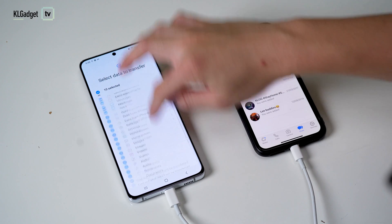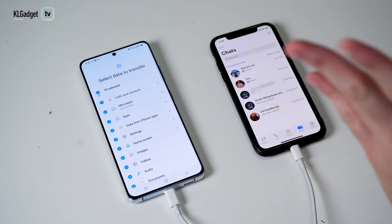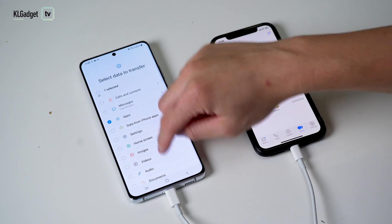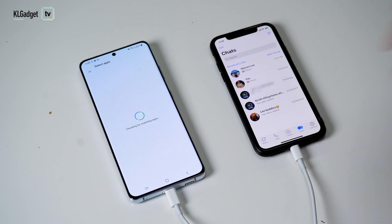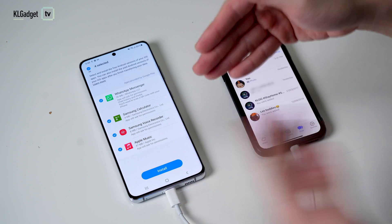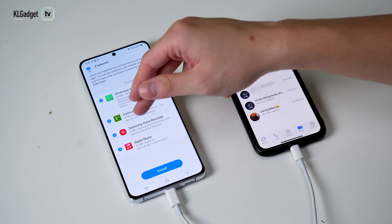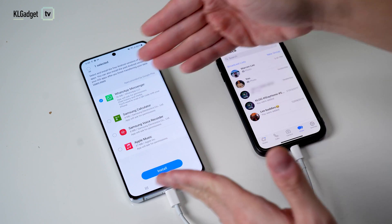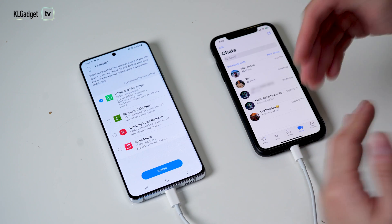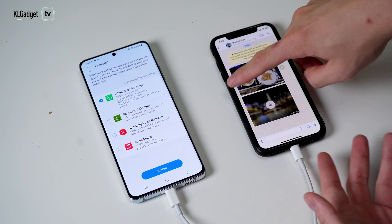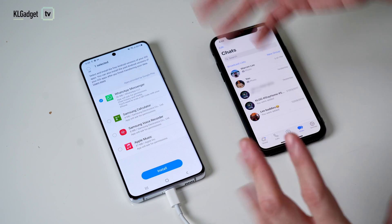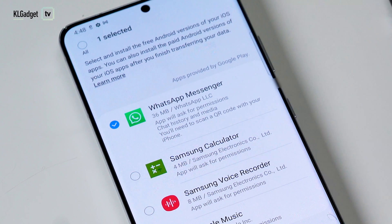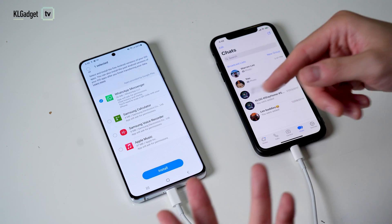We are not going to transfer everything from the iPhone to the S21 Ultra — we're just going to focus on WhatsApp. Tap on apps and tap on transfer. It's going to check for matching apps and tell you which apps can be transferred and downloaded through the Play Store. Most of you would have a lot of apps on your iPhone, but this is a factory reset iPhone with only WhatsApp installed and a couple of sample chats so it doesn't make things complicated. You will see a message saying you need to scan a QR code with your iPhone, though you don't necessarily need to do that.